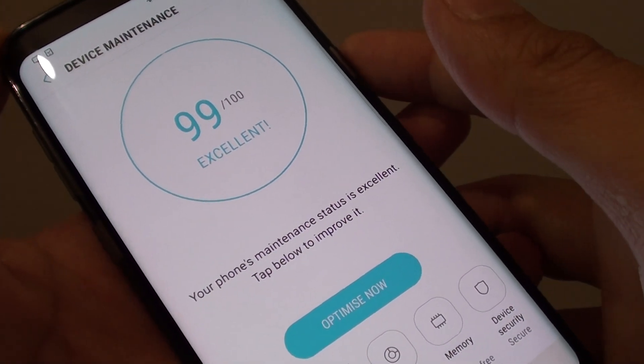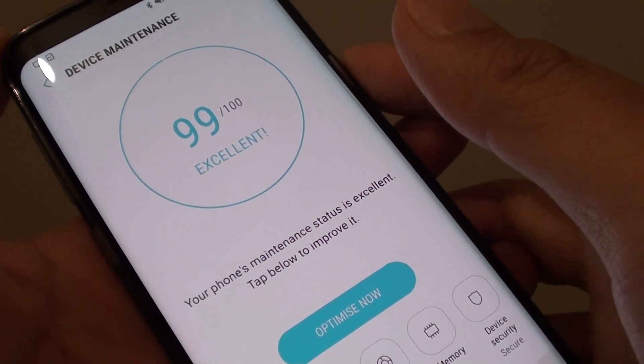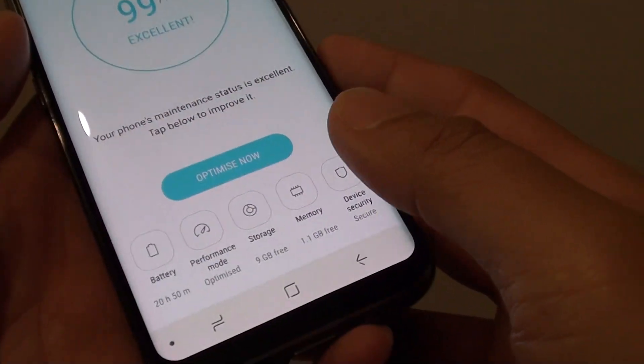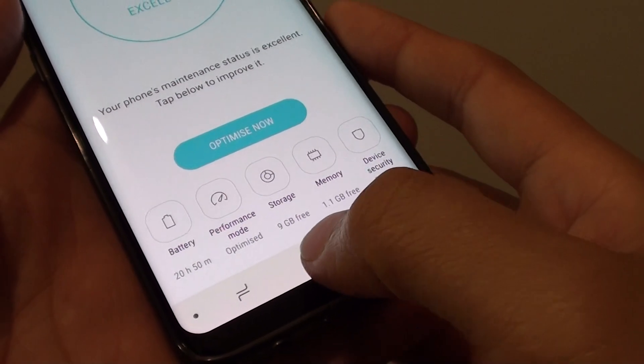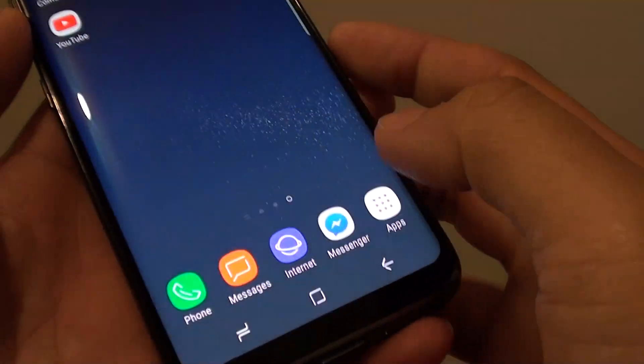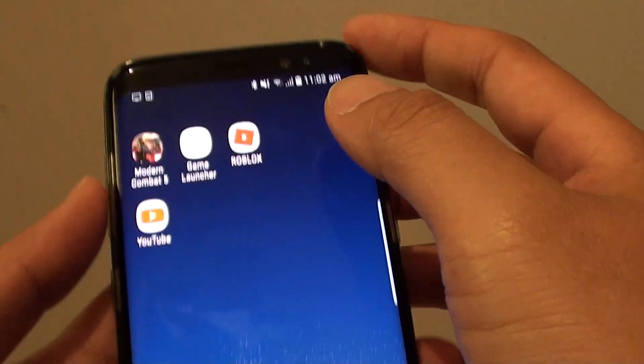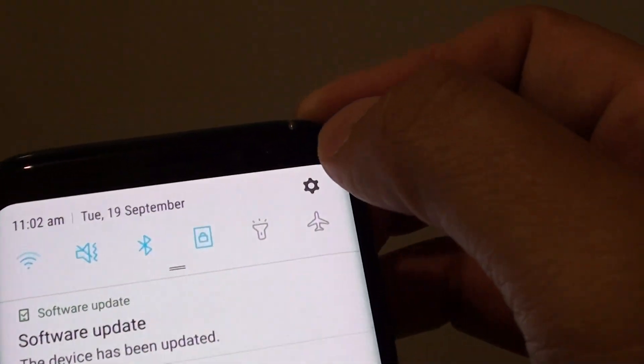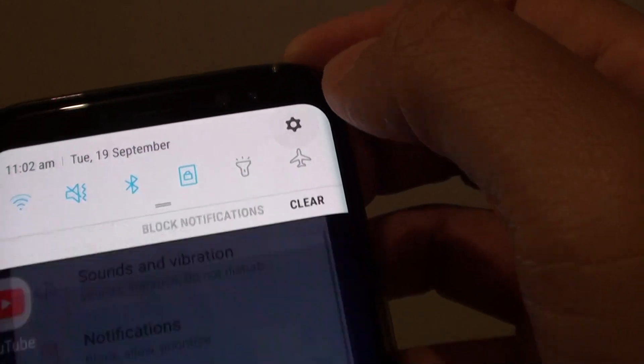How to optimize your Samsung Galaxy S8 for best performance. First, tap on the home key to go back to your home screen. Swipe down at the top and tap on the settings icon.